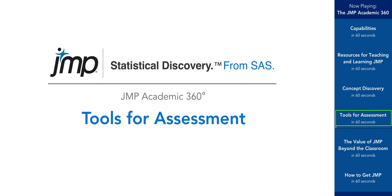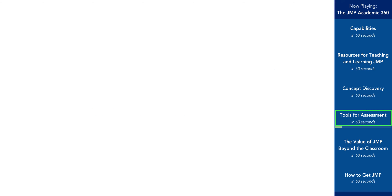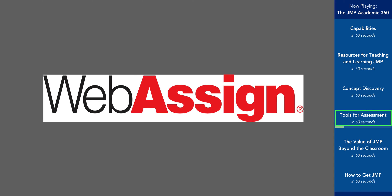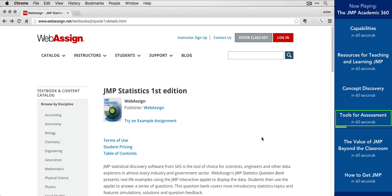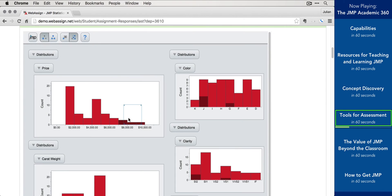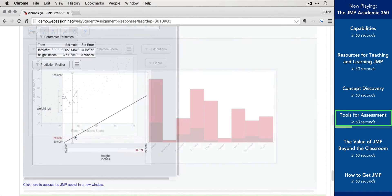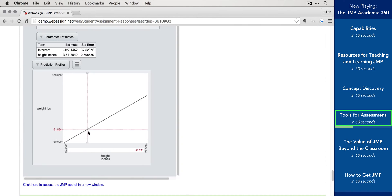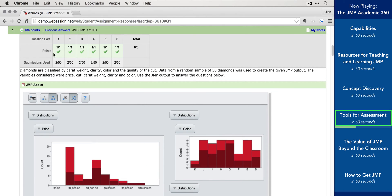Using JMP in your course doesn't just help students learn statistics — JMP helps you when you need to assess what they've learned. JMP is a proud partner of WebAssign, a leading provider of online assessment tools licensed by hundreds of colleges and universities. By taking advantage of JMP's interactive output, WebAssign questions with JMP are dynamic, and with automatic grading, students receive feedback immediately.